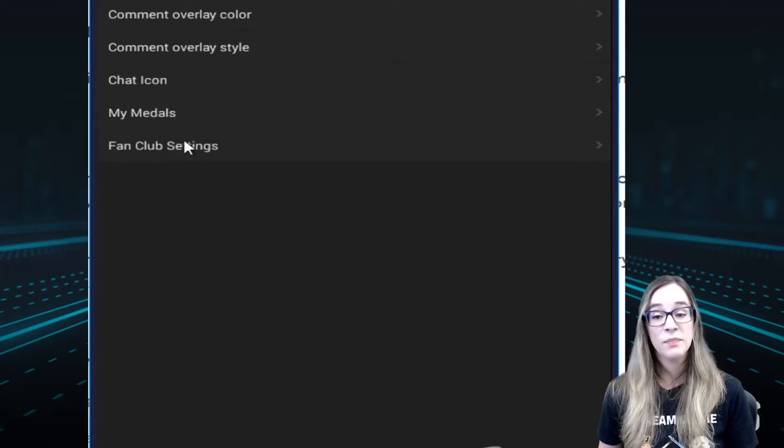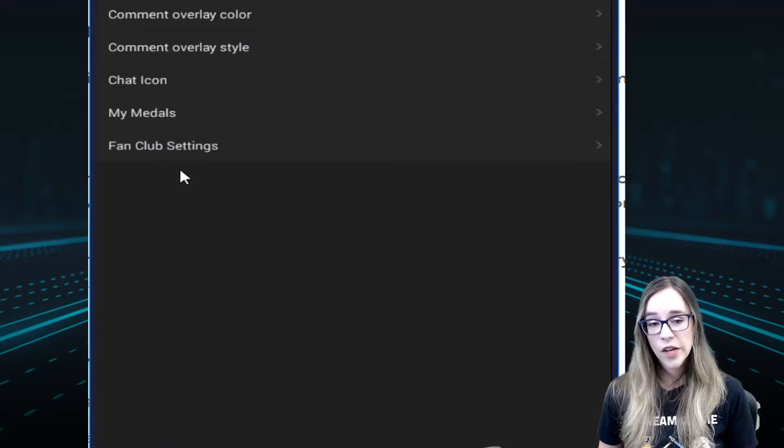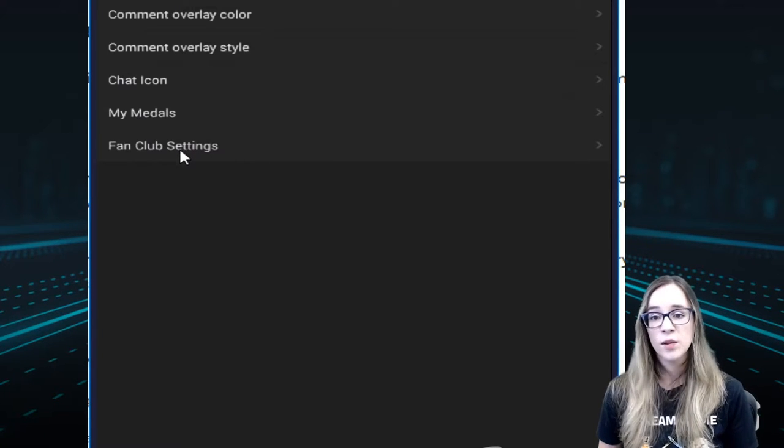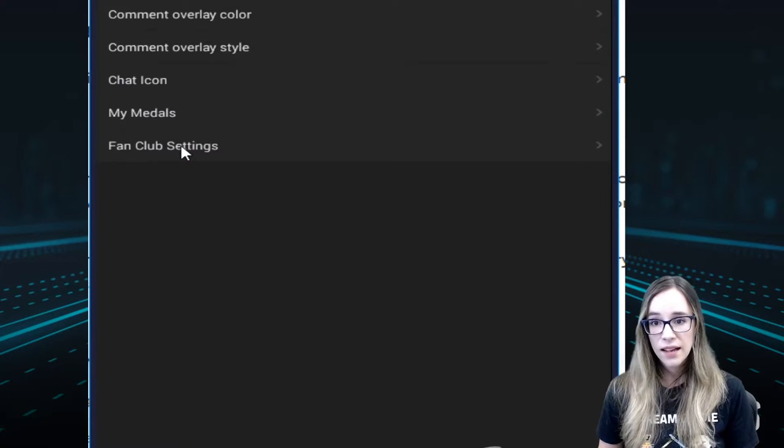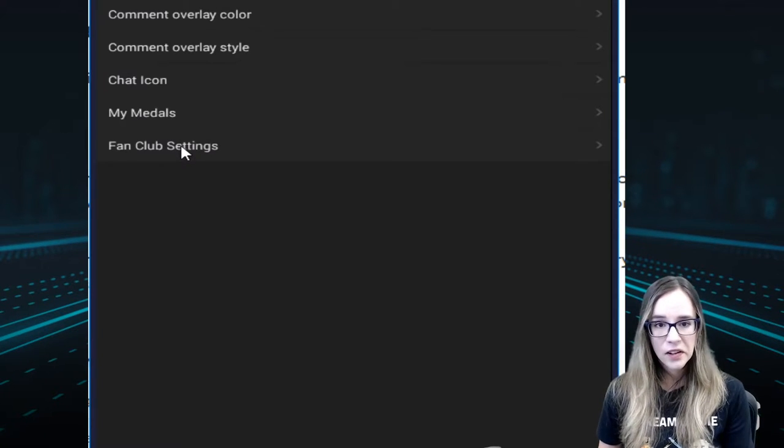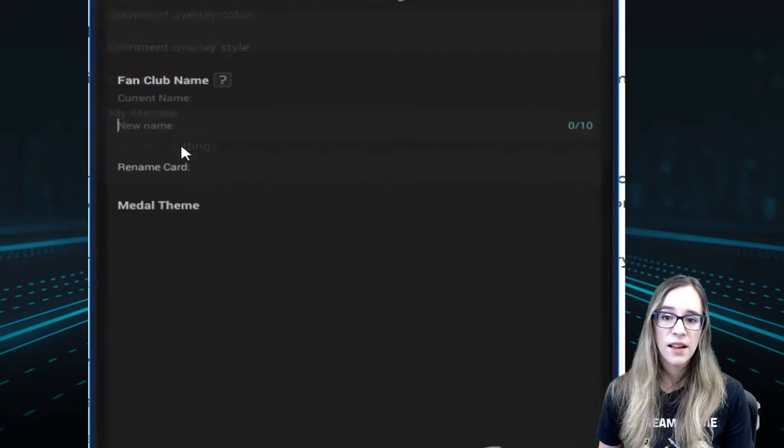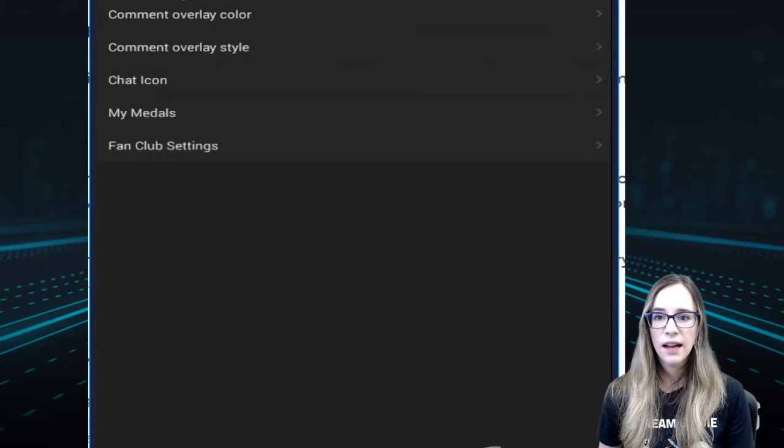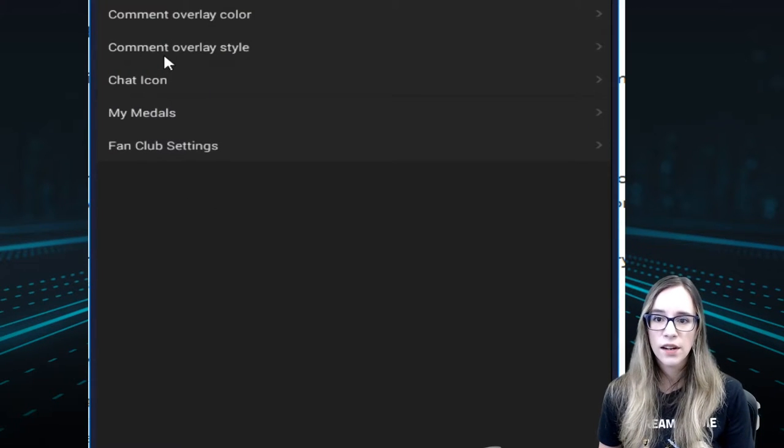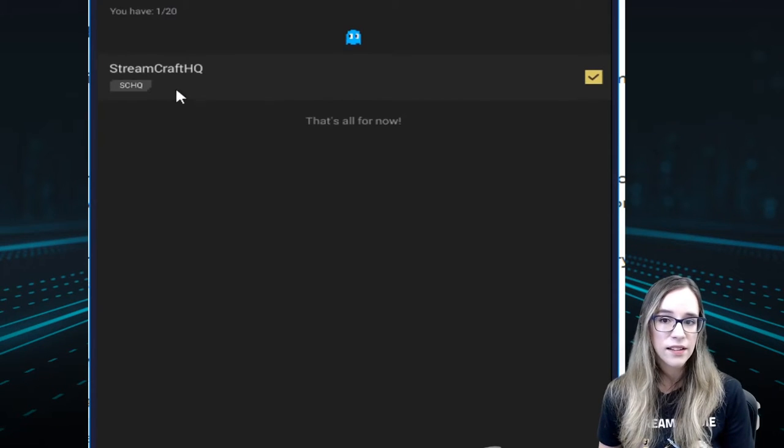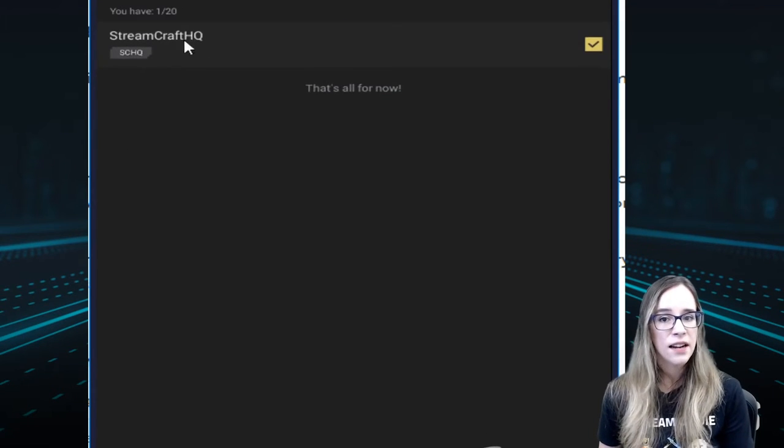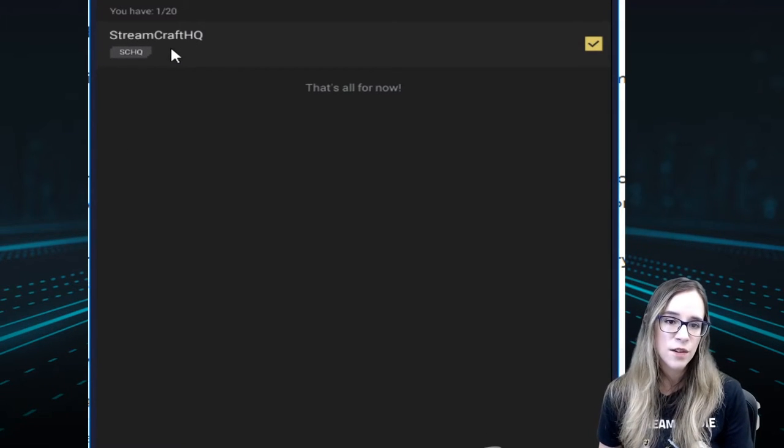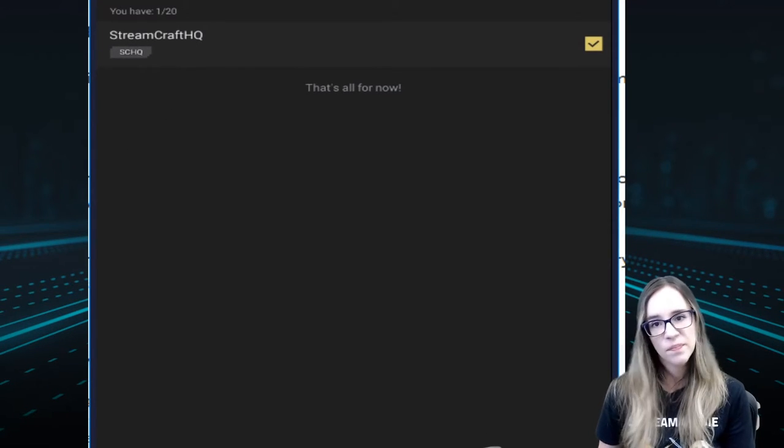I was mentioning earlier about the fan club. Once you purchase the fan club ticket, you still have to equip it. As a user, you would go to My Medals, and you'll see here that I have the Streamcraft HQ medal equipped.